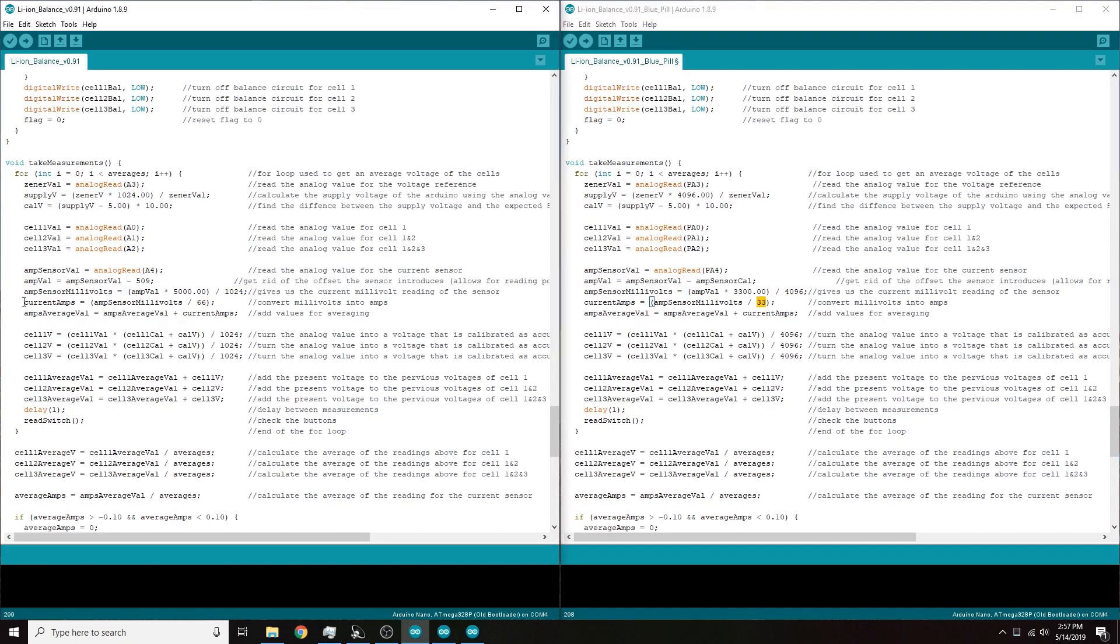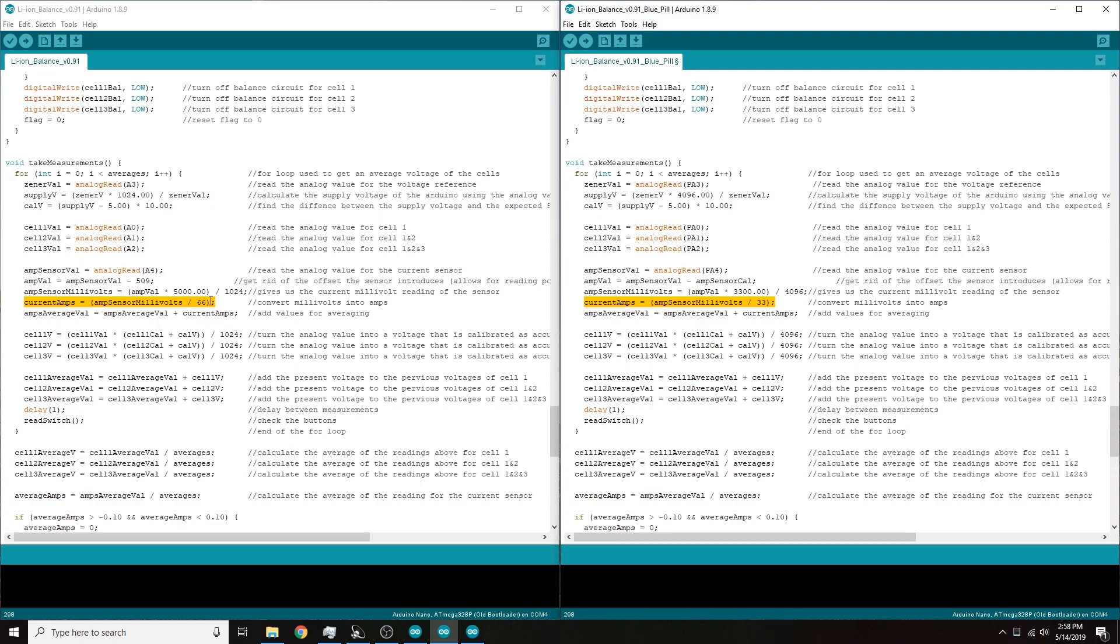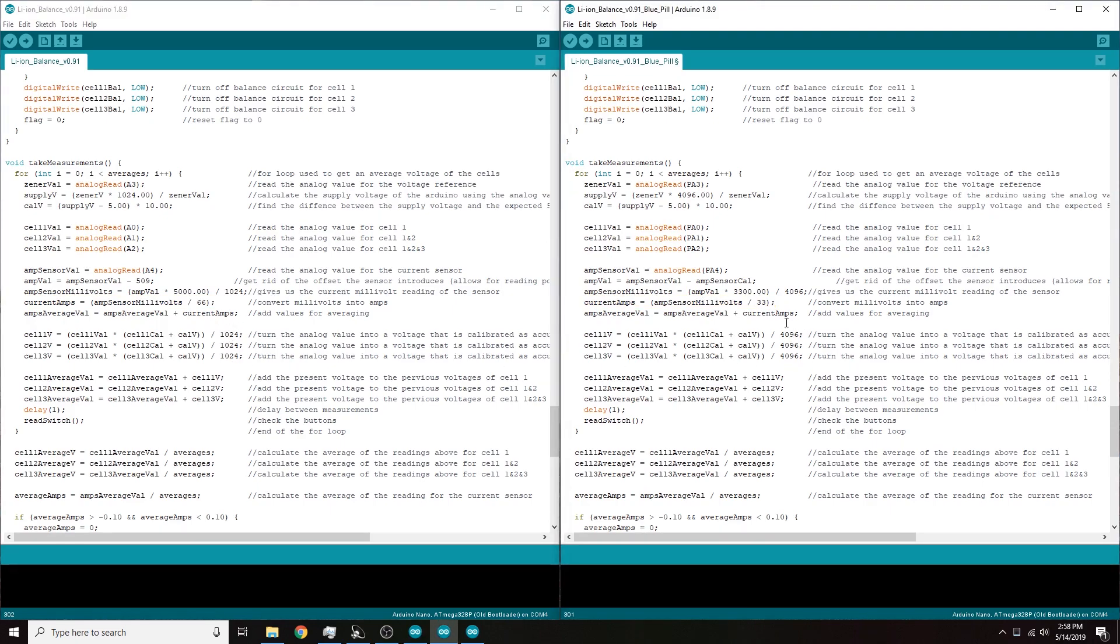Another little change is this line and this line are a little bit different. Now the way that my ACS712 sensor is set up, for every one amp of current going through it the output voltage of the sensor goes up by 66 millivolts. So that's why this is divided by 66, basically converts that into amps. And over here I have it set to 33 because as I mentioned before I have a two to one voltage divider on that so that I can convert the five volt sensor down into a 3.3 volt sensor. Again with these three we've changed the 1024 to 4096.